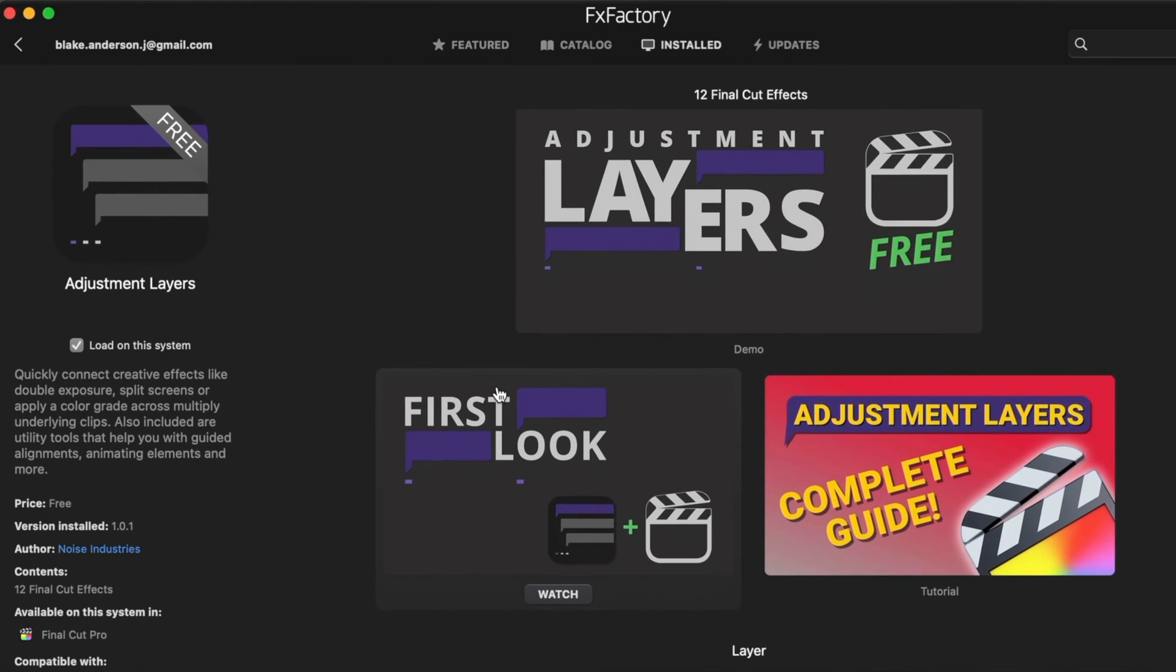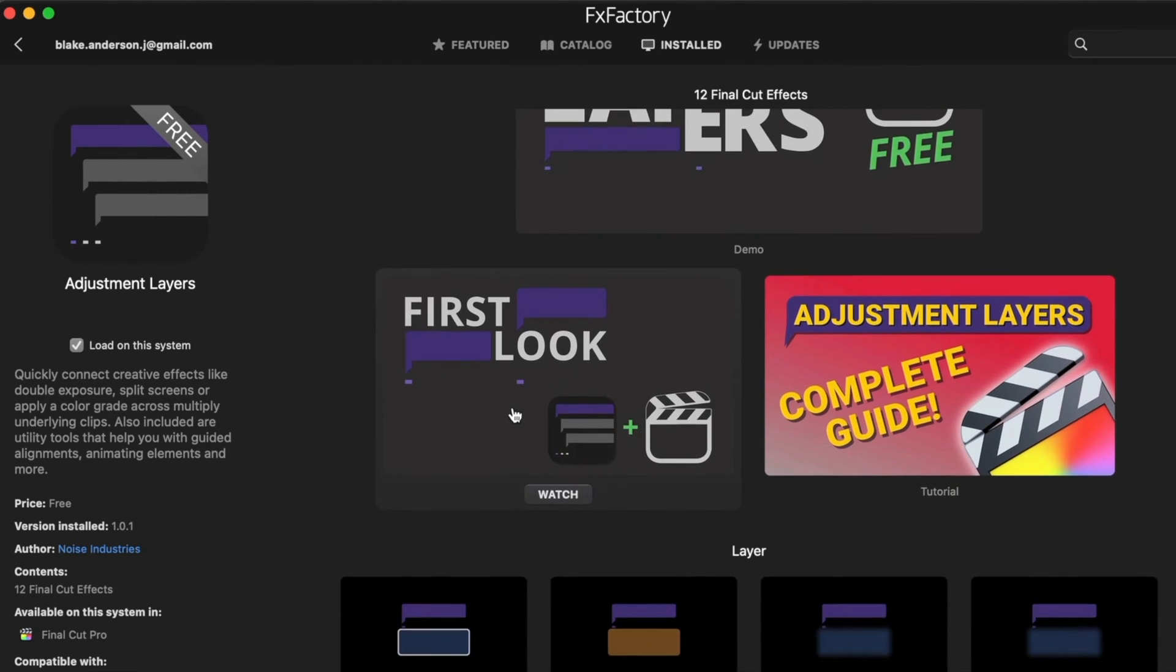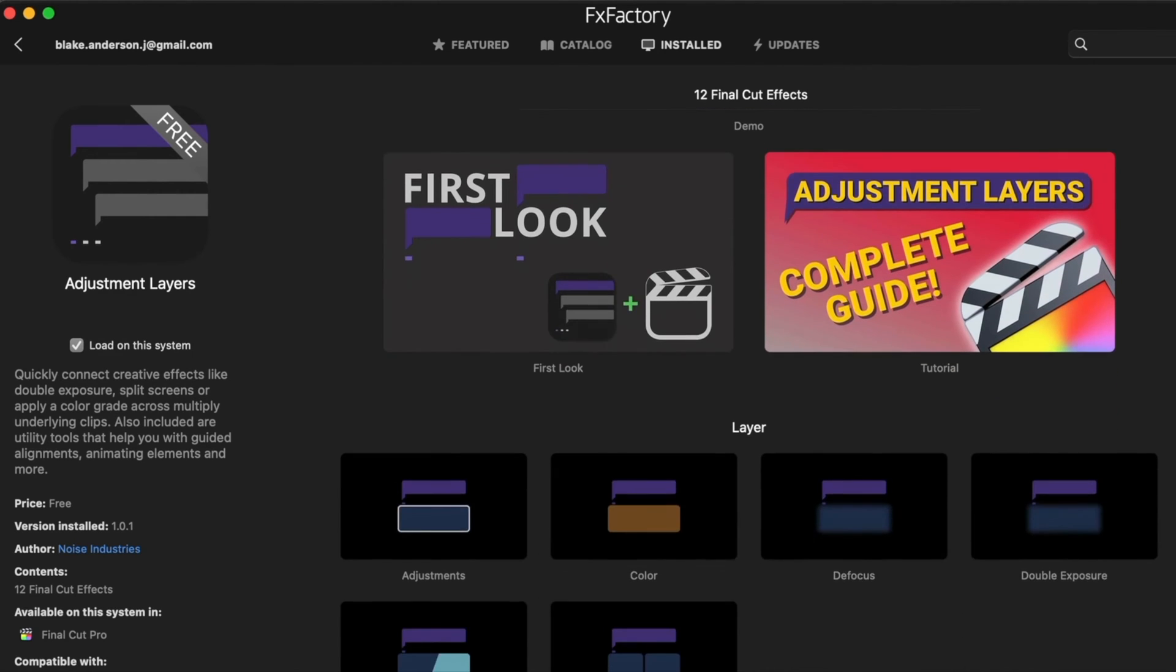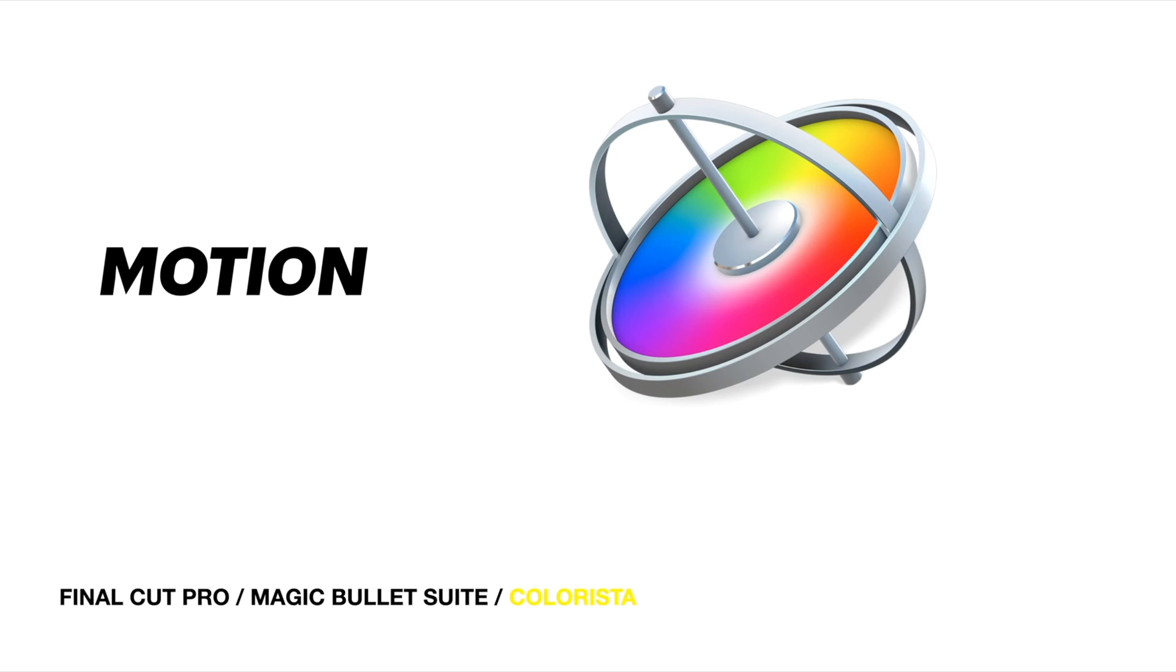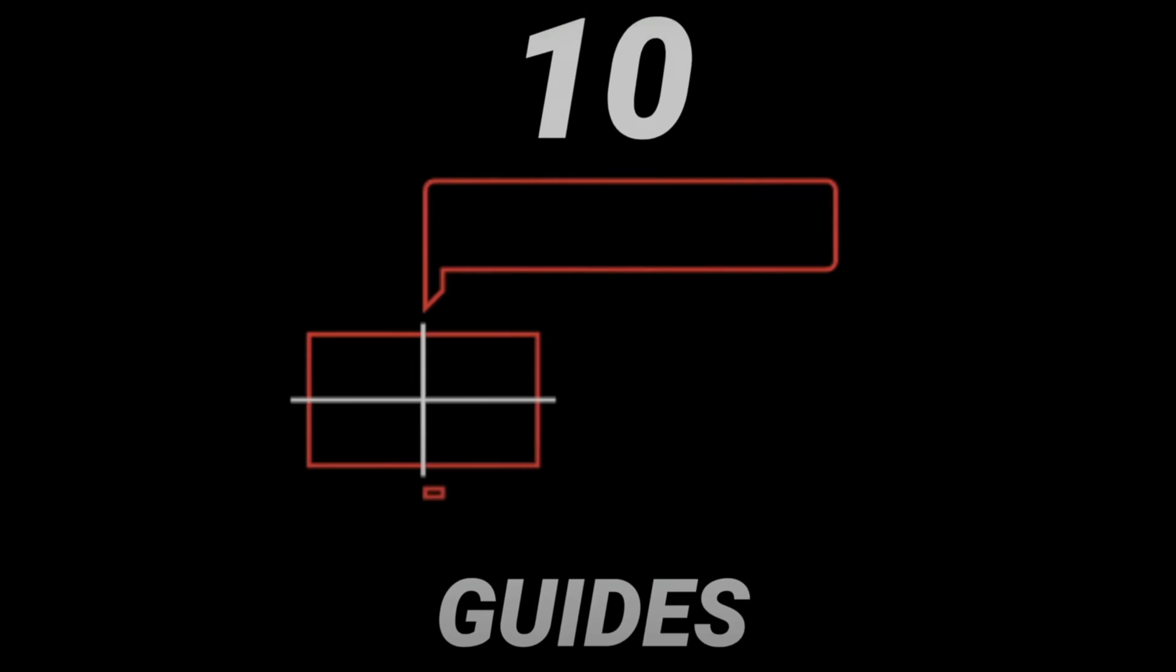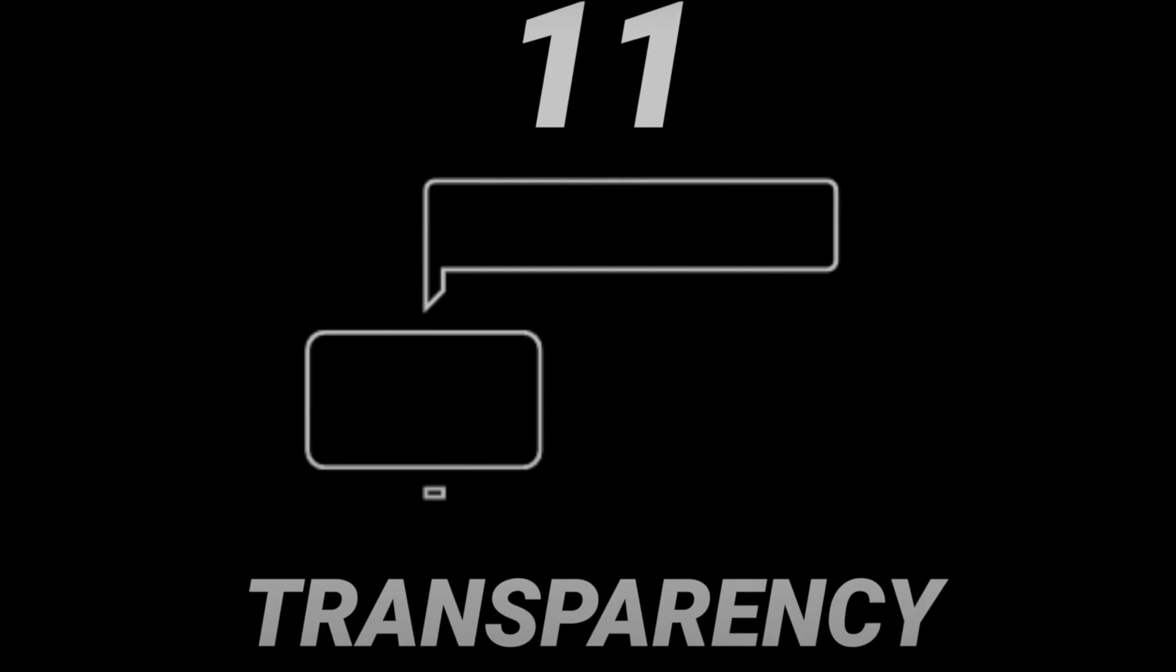DaVinci works in nodes but I guess it's similar to layers. Final Cut doesn't natively allow for that, but this is just a workaround that a lot of people will use in terms of their workflow.